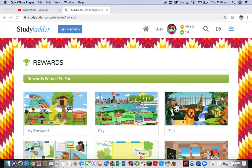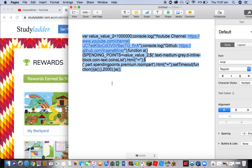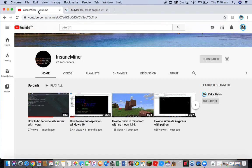Before we do though, the code for this video will be in the description for free. I'd also like to let you know that I did not write this code. A really amazing YouTuber wrote the code for this video. His name is Insane Minor.